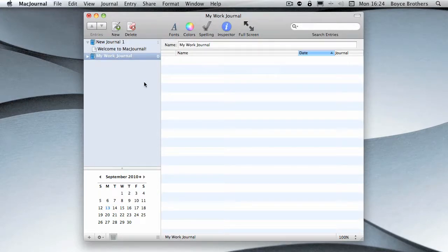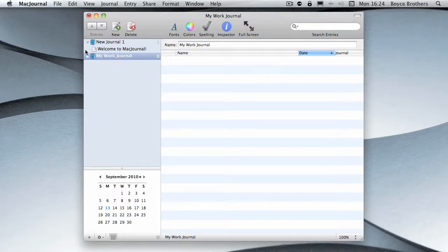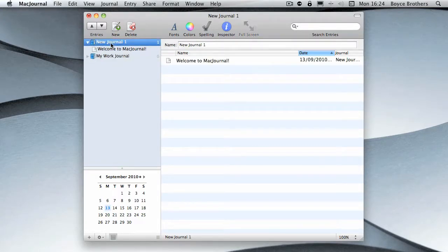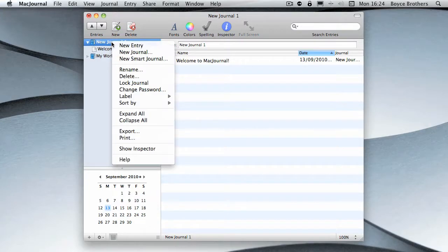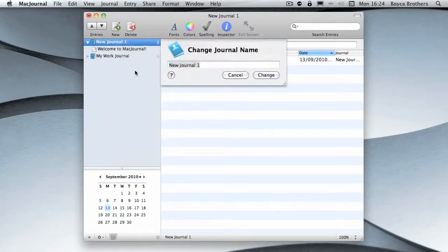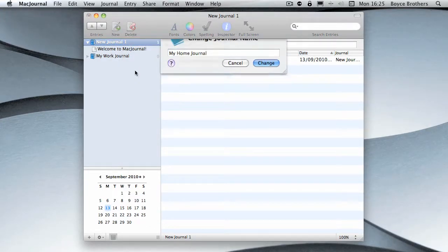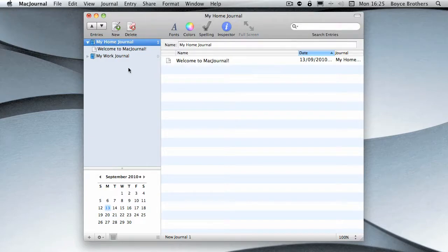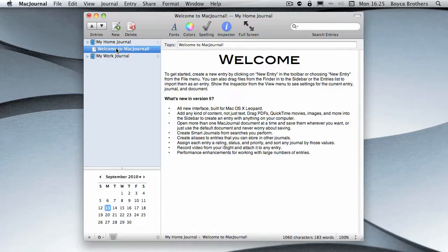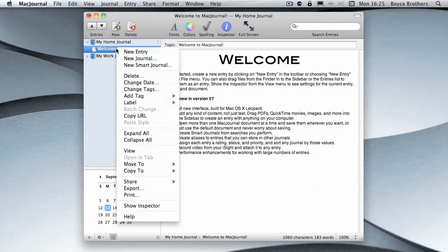In this journal I'm going to put all things that relate to work. As I said earlier, there's already a journal which is called 'New Journal One'. We're going to click on that and then right-click and rename. I'm going to call that 'My Home Journal'.